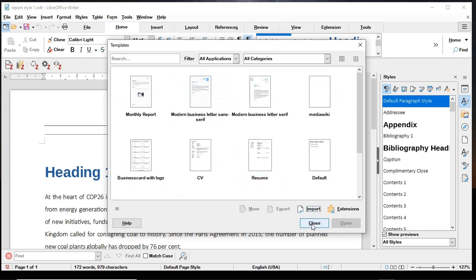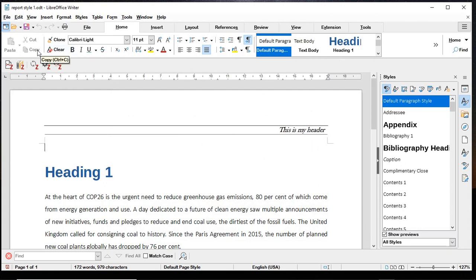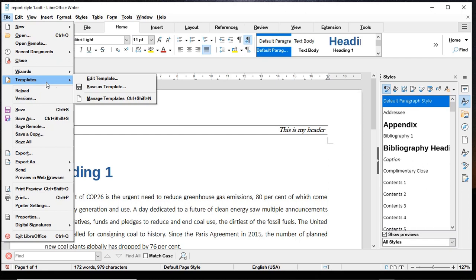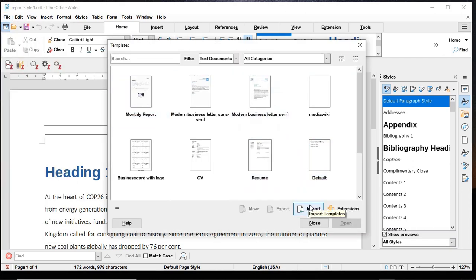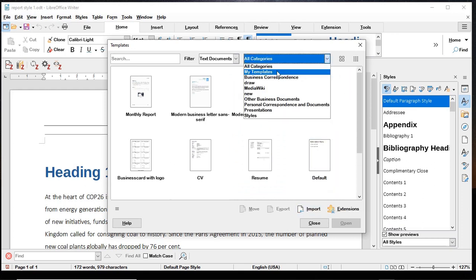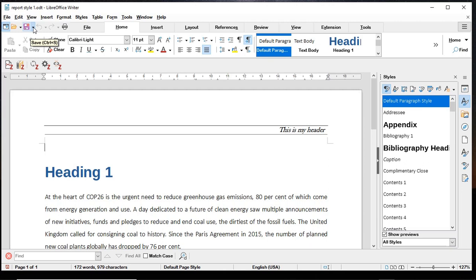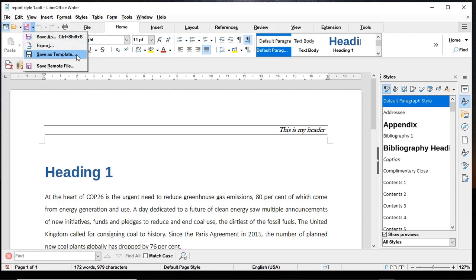To save a template at a location of your choice, go to File → Save As. The default is ODF Text Document, but you can choose to save it as a template (.ott). It will then ask for a location and you can save it anywhere you like. Afterwards, go to File → Templates → Manage Templates, click Import, and bring that template into the My Templates space. The recommended method, however, is to use the Save dropdown and choose Save as Template directly.